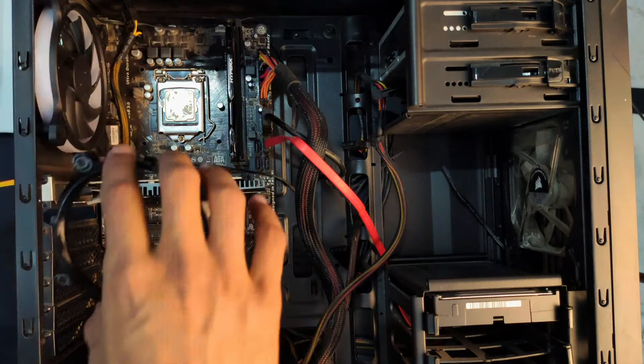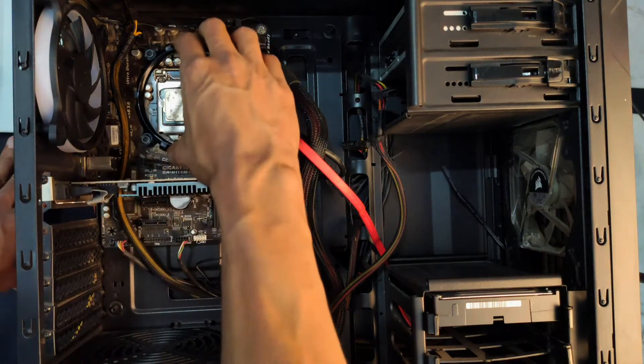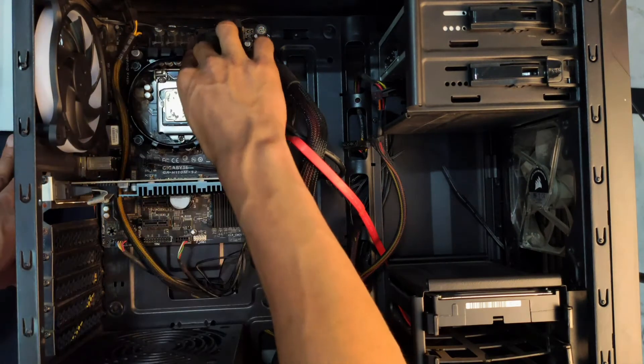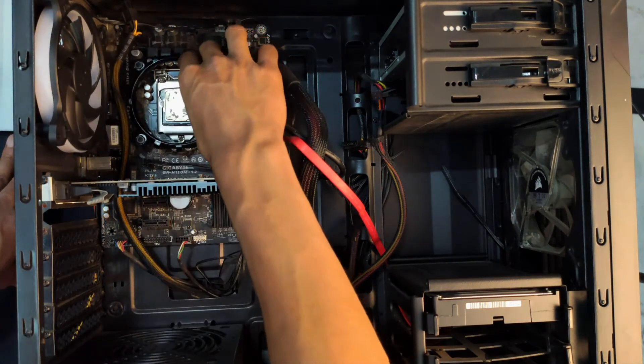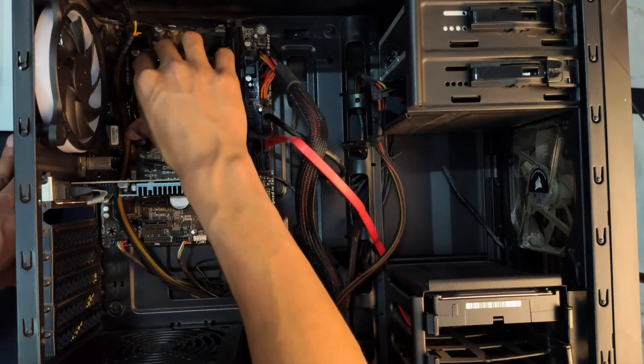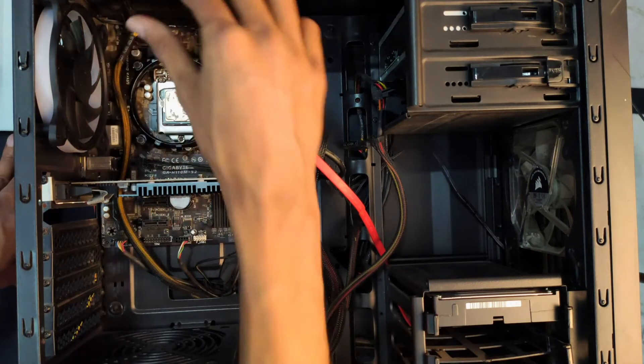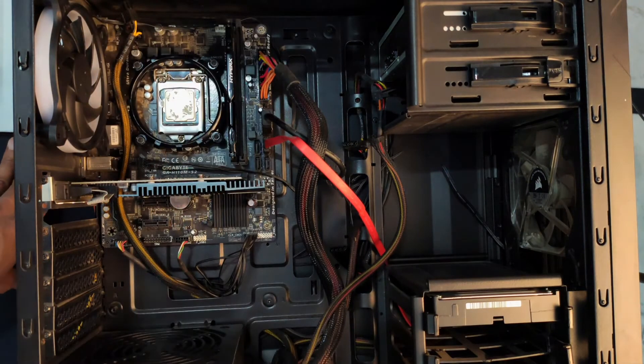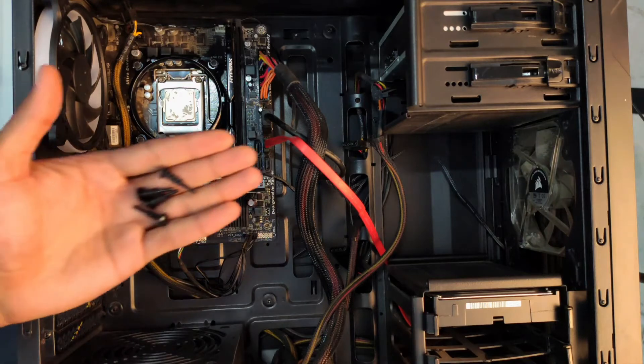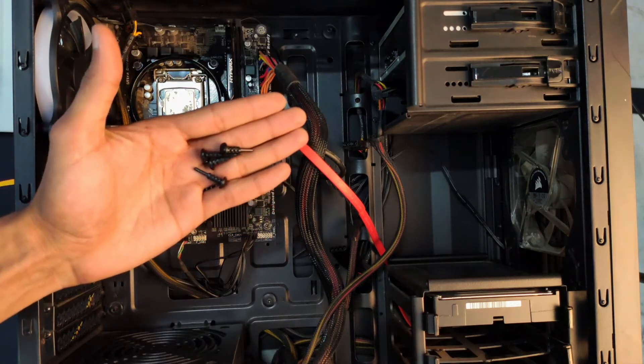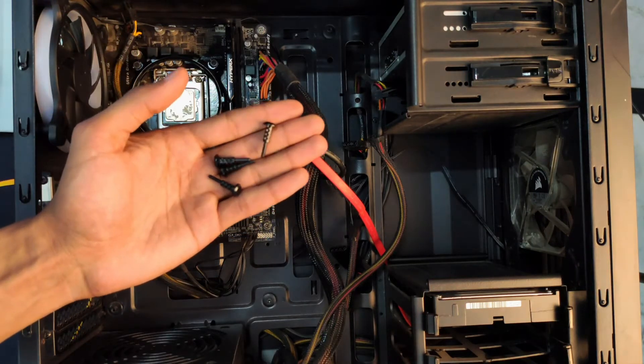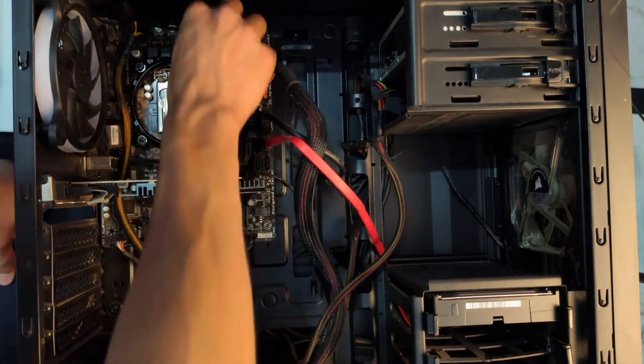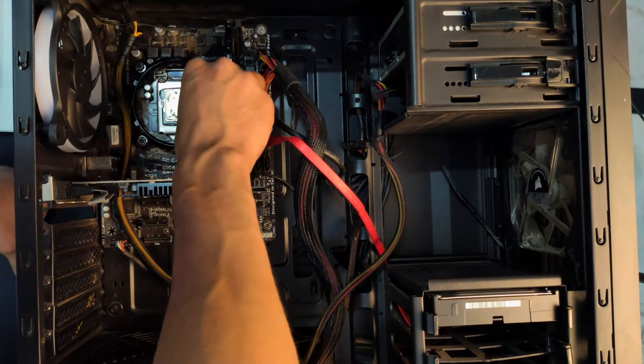Now place the bracket on the board and align all the four corners with the holes present on the motherboard. Next up, we're going to use these screws to attach the bracket to the motherboard.